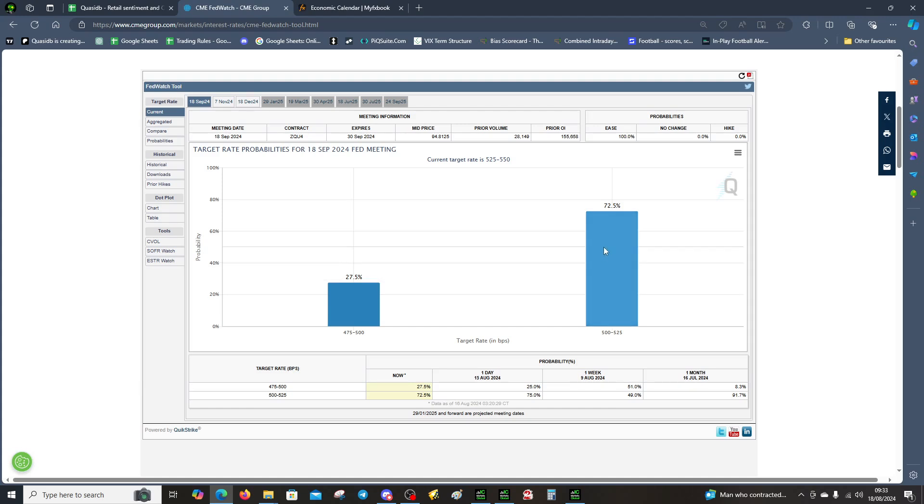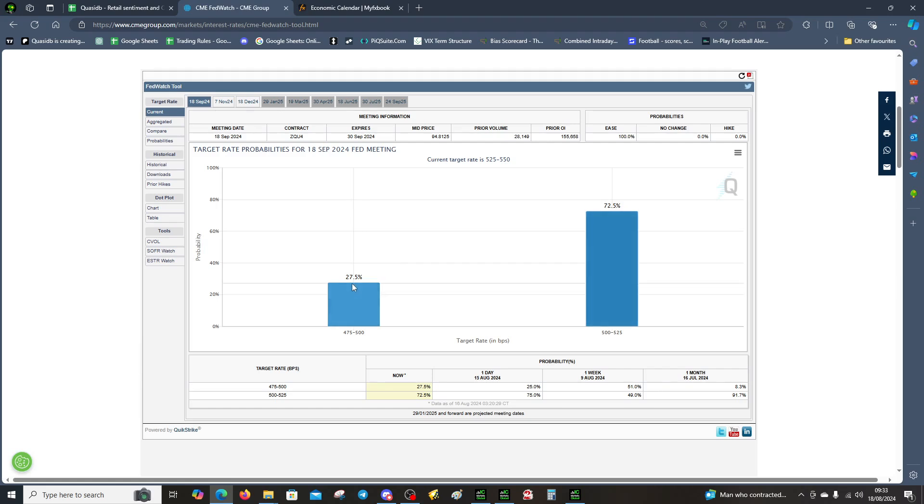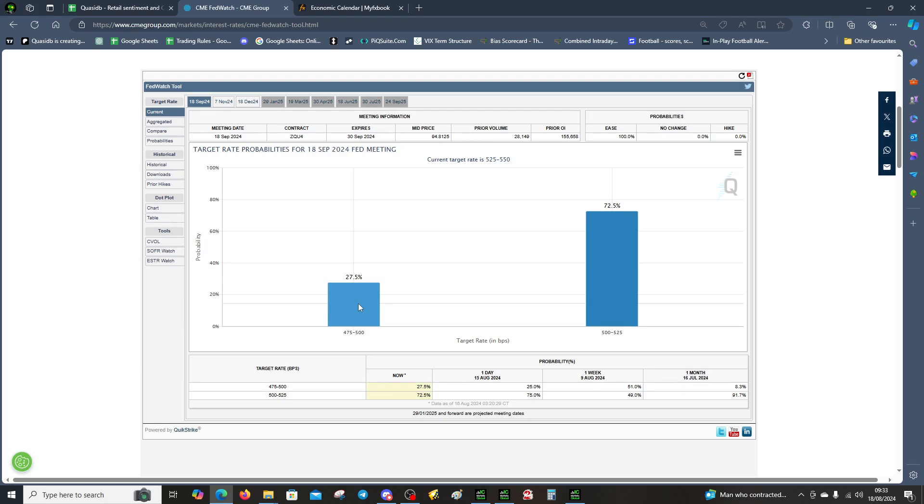Before the CPI it was 50-50, and now they're forecasting there's a greater chance of a 25 basis point hike at 72%. There's a 27.5% chance of a large cut. That may change pending Powell because he might be wanting to signal about the interest rate cut.